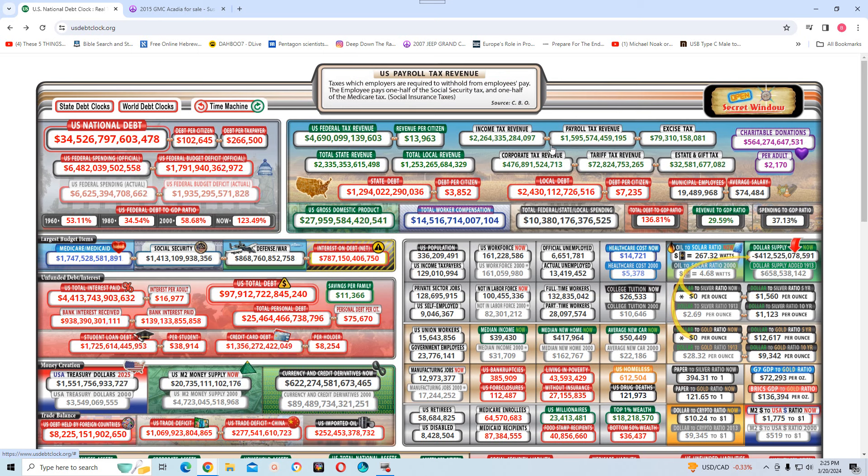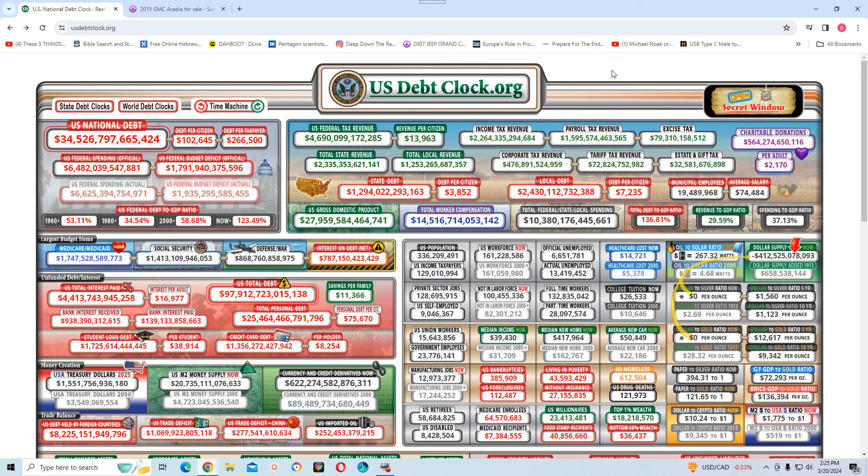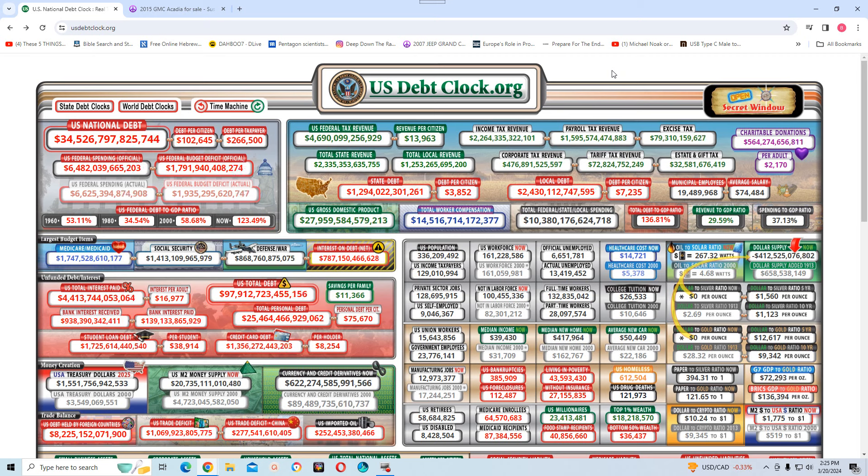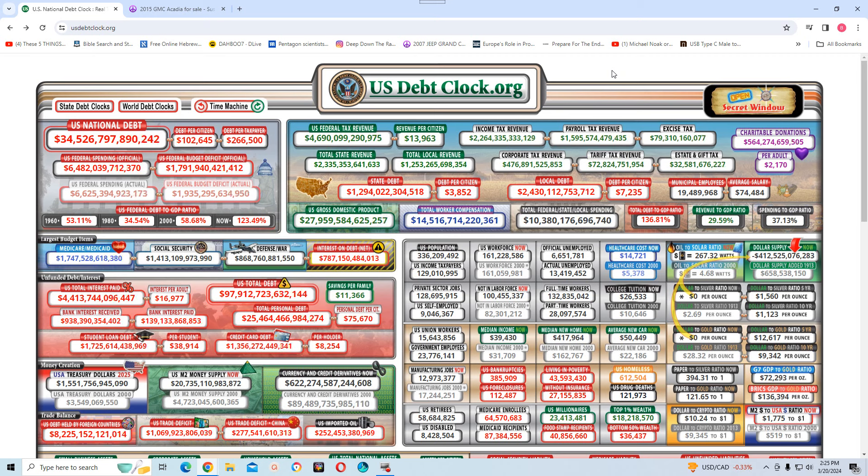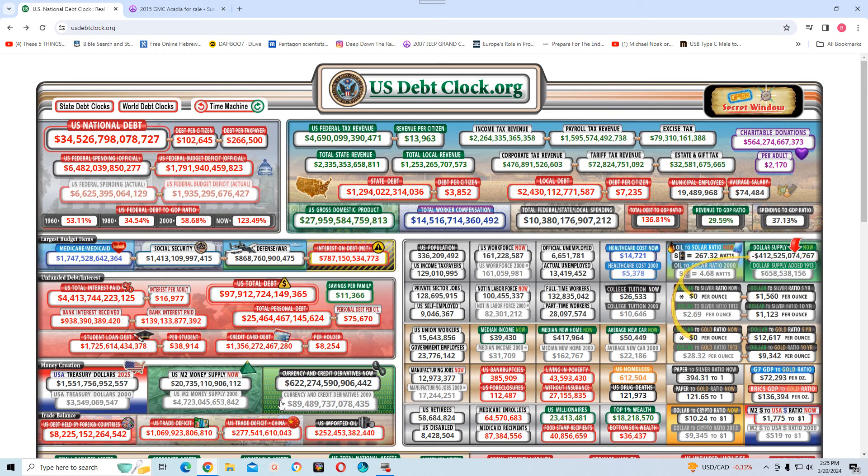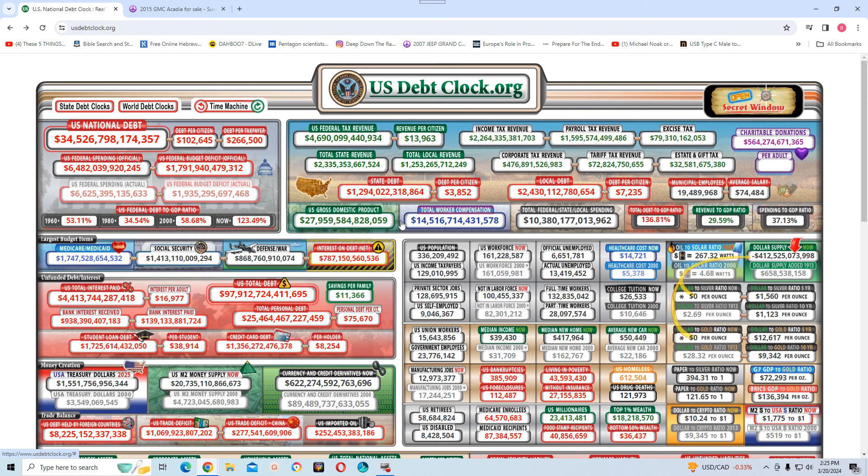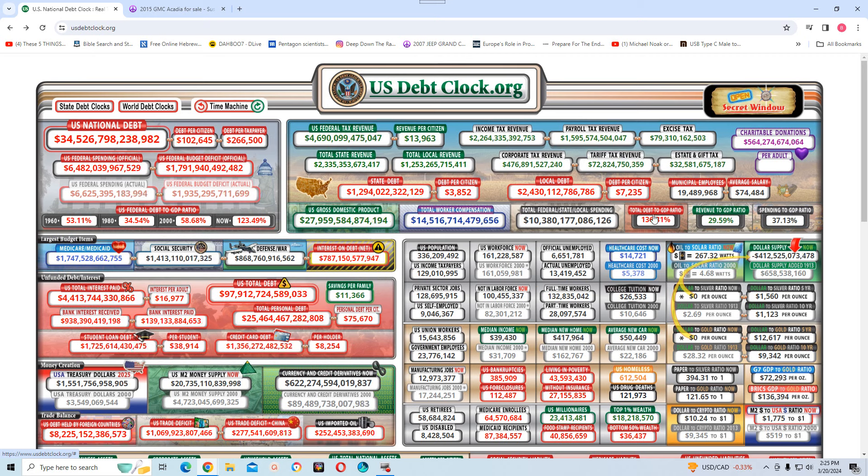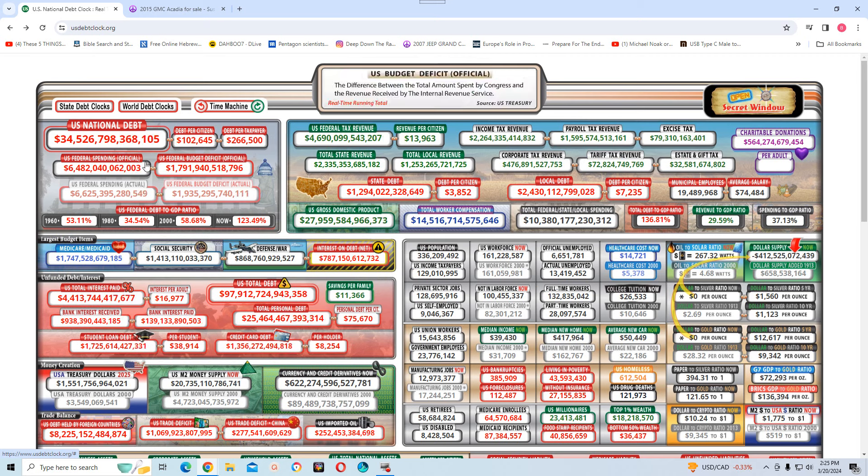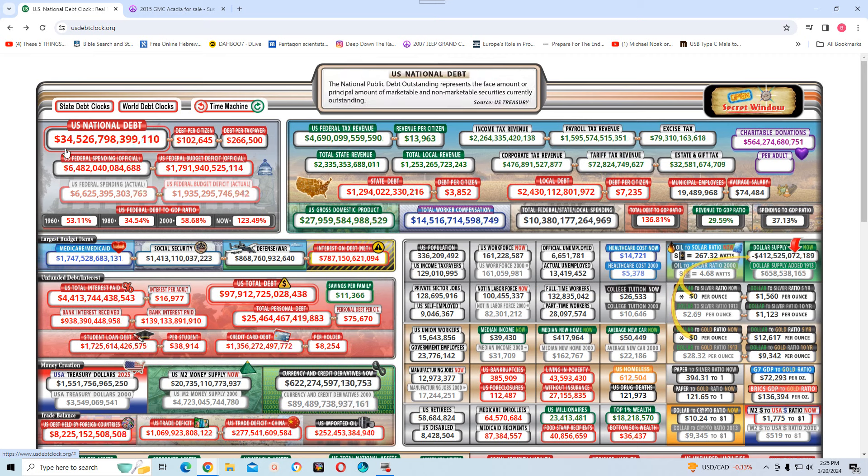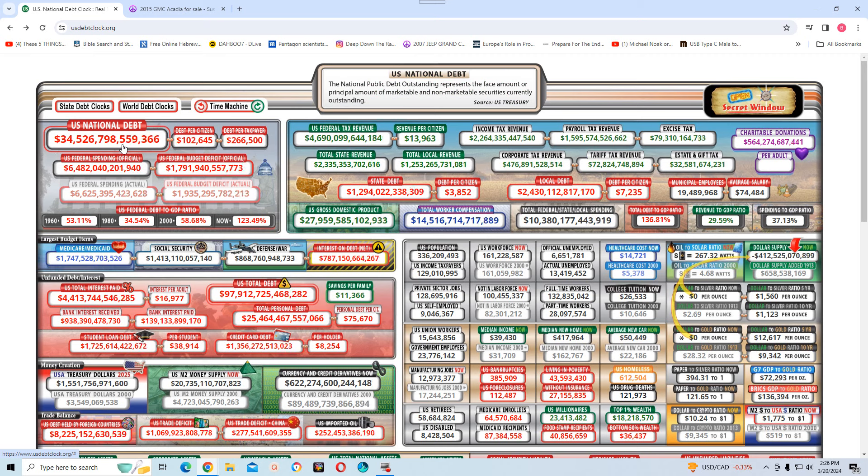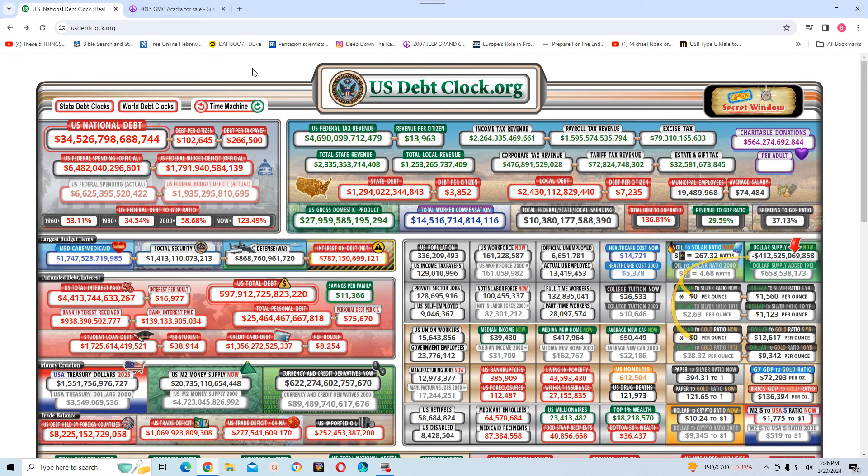Anyway, you see here, this is the usdebtclock.org in real time. And this is the national, this is what they always go to. They always talk about, they don't go on to these numbers here. If you understood these numbers right here, you would know that the national debt is not 34, almost 35 trillion dollars. It's well over 200 trillion dollars.